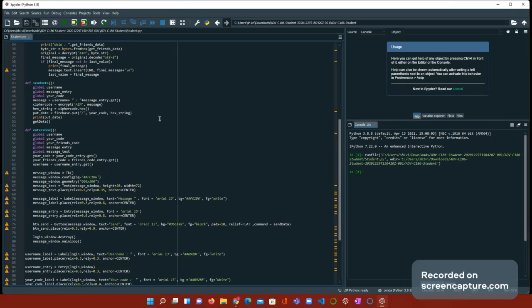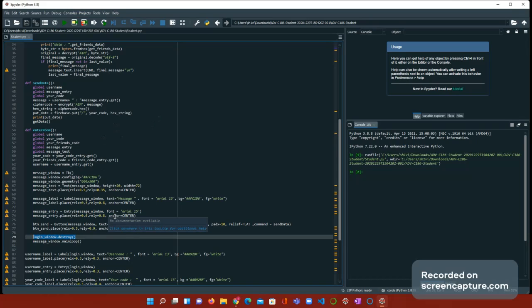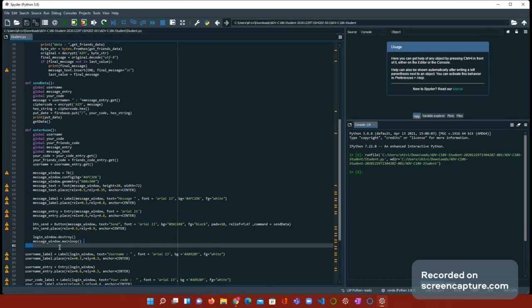Message window is equal to tk, so we're basically creating the message window. Message window dot config, message window dot geometry. So now we need message label to put where the message is. Message entry, so you can type the message, and button send, so you can send the message. Then, there's this oddly looking line here. Do you see that? We have login window dot destroy. That's to literally destroy the other window.